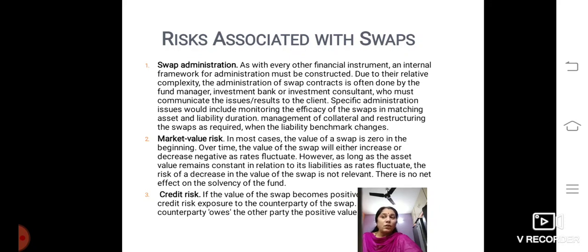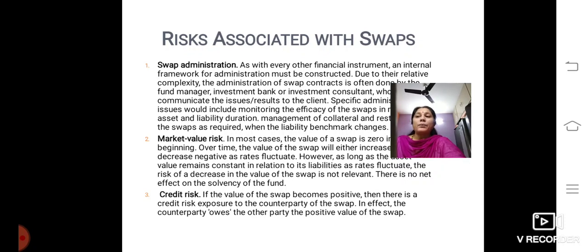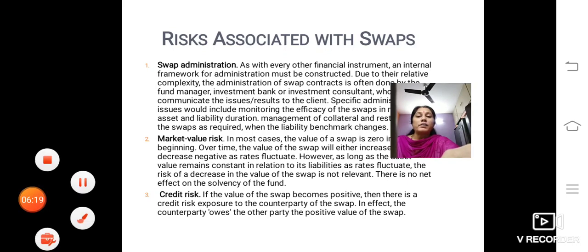In most cases, the value of SWAP is zero in the beginning. Over time, the value of SWAP will either increase or decrease as rates fluctuate. However, as long as the asset value remains constant in relation to its liabilities as rates fluctuate, the risk of a decrease in the value of SWAP is not relevant, as there is no net effect on the solvency of the fund. The third risk is credit risk. If the value of the SWAP becomes positive, then there is a credit risk exposure to the counterparty of the SWAP. In effect, the counterparty owes the other party the positive value of the SWAP. So these are some of the basics that you have to know with regard to the concept called SWAP. Thank you.